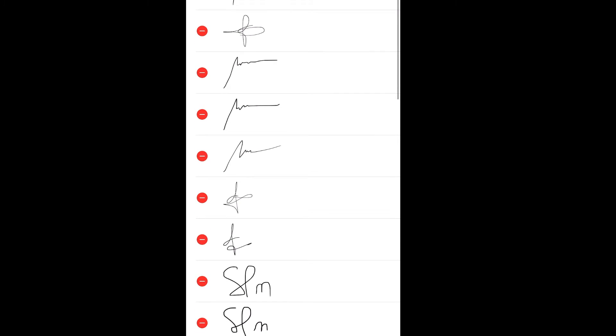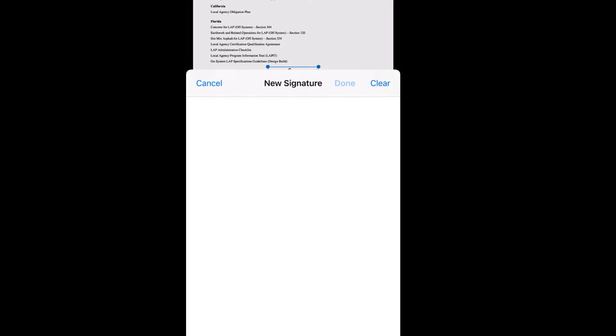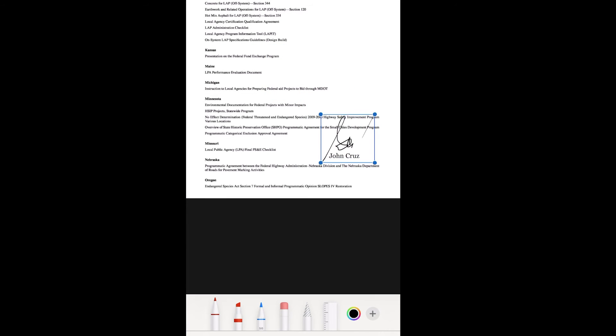...a spot here where you can use your finger to draw your signature, like that. Then Done, and it's going to appear here. You can put it above this one and you can move it. If you want to change the size, you can do it that way, or...